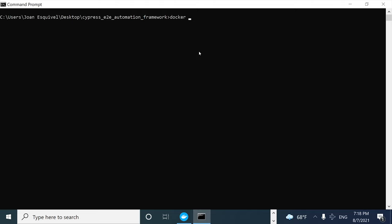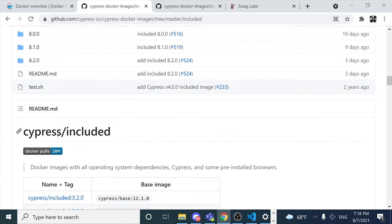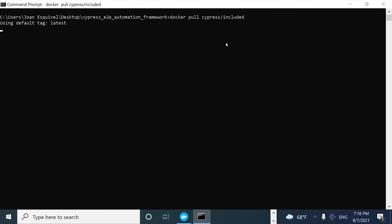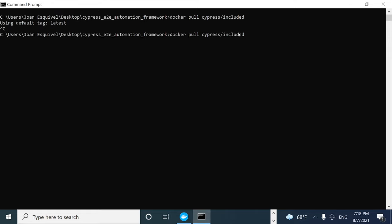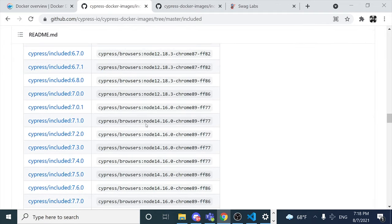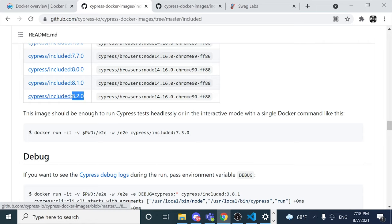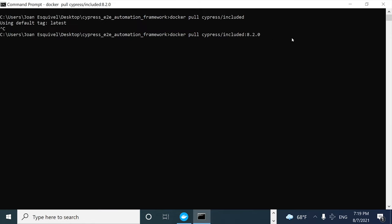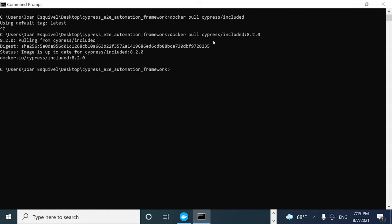The command to download or pull the Docker image is `docker pull`, and then you have to specify the Docker image name — in this case, Cypress included. For good practices, we also have to specify the tag version. In this case, the one I want to download is the latest one, which at the time of recording is version 8.2.0. Click Enter and you will have the Docker image downloaded to your local repository.